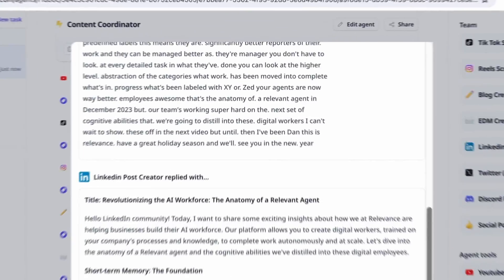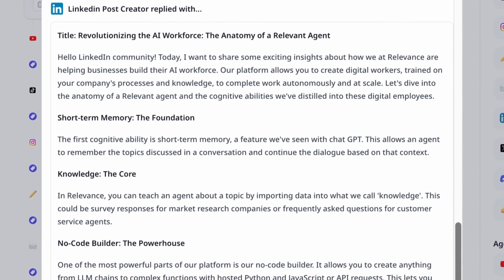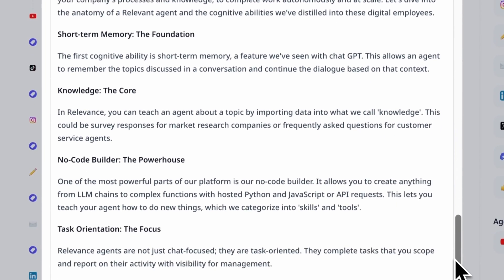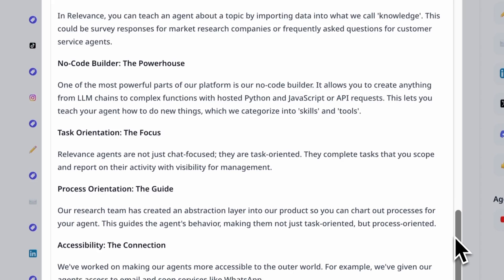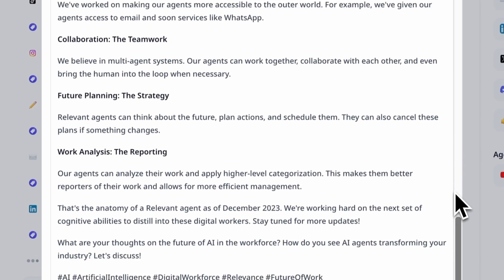Now we've got our LinkedIn post. In our prompt, we gave it some instructions about how best to optimize that for LinkedIn.